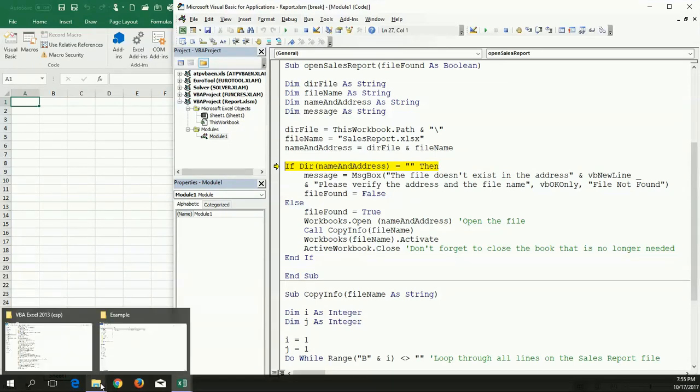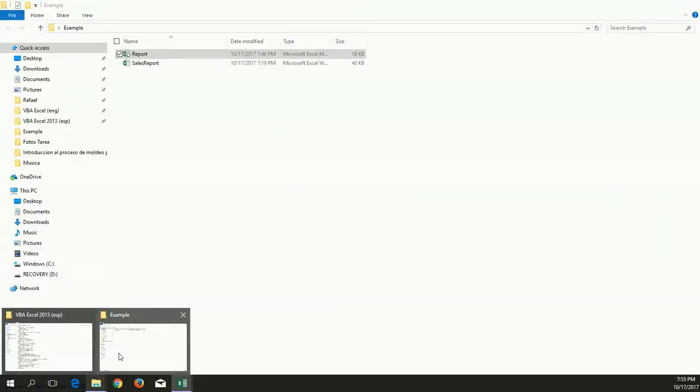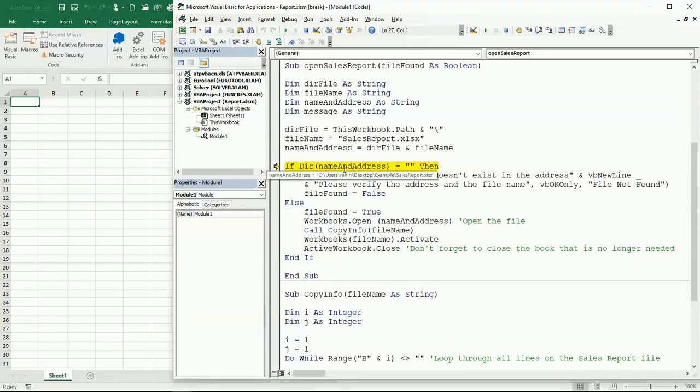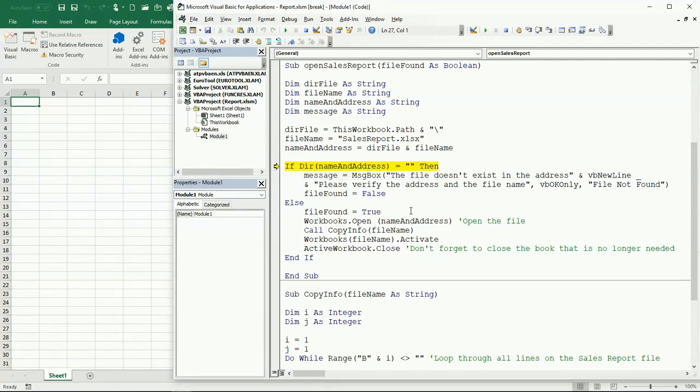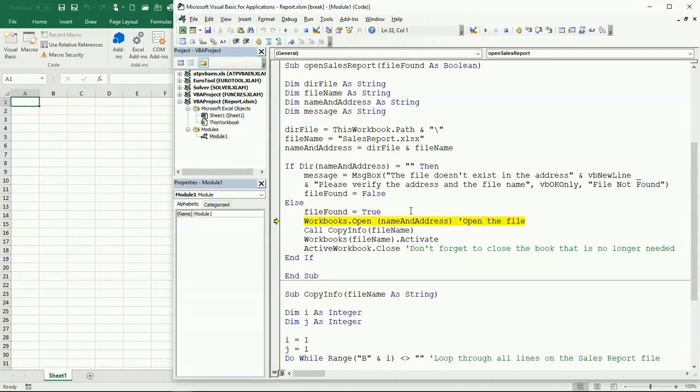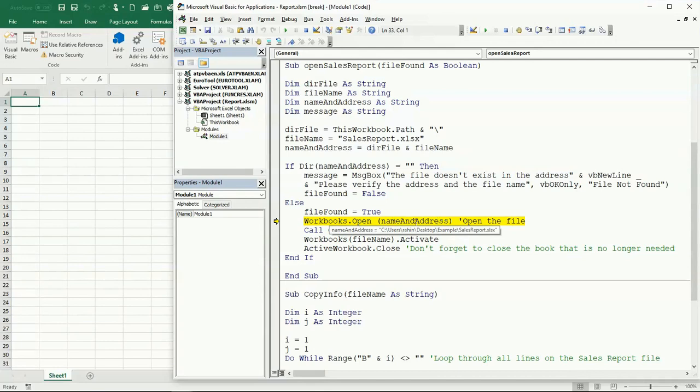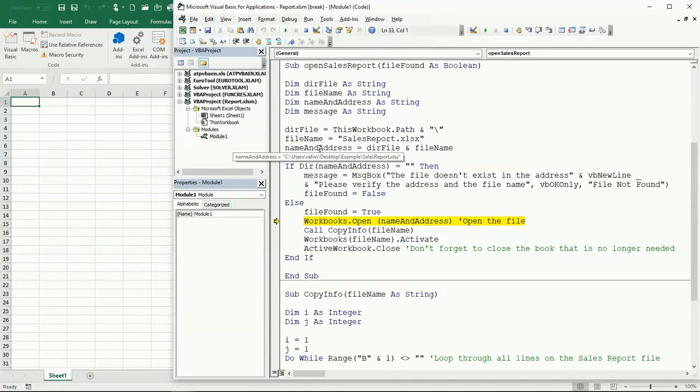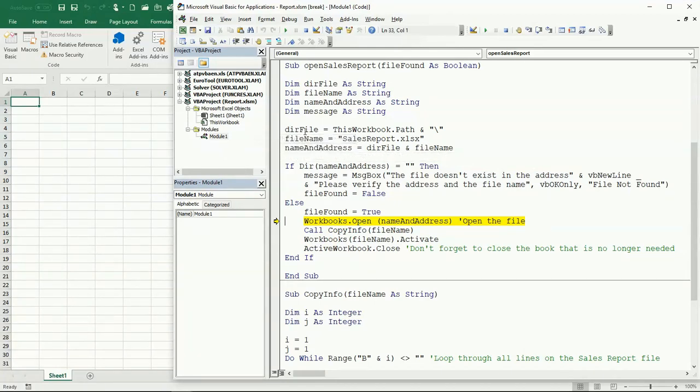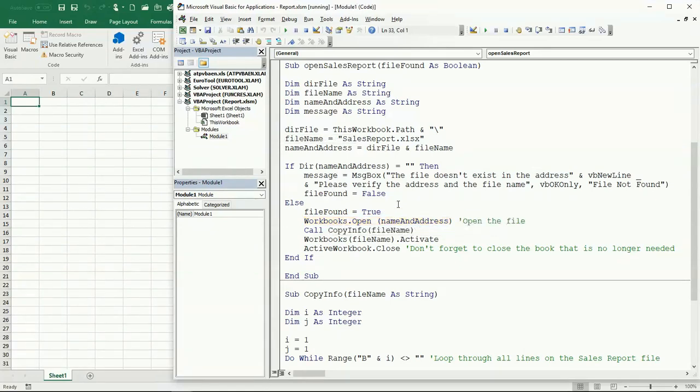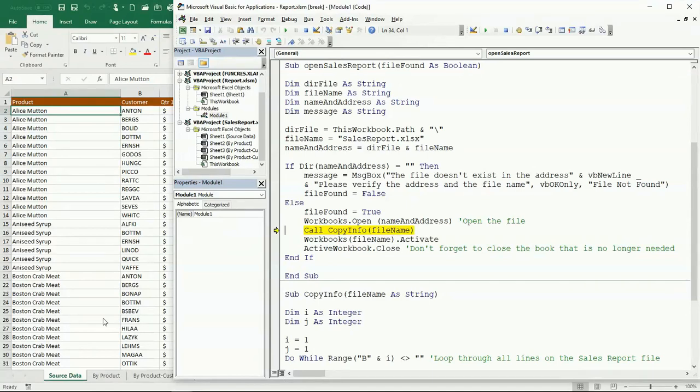Here I'm going to check if the file exists in that directory. I know that it exists, so I'm going to set the file found to True. This is the instruction that is actually going to open the file: Workbooks.Open, and then nameAndAddress. I'm going to open this workbook. There it is, you can see it's open in here.